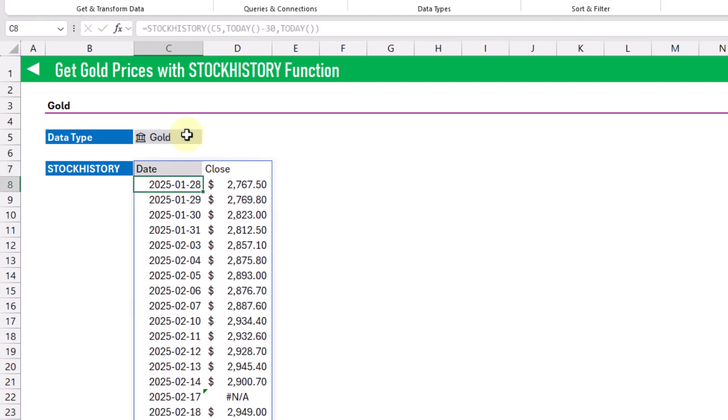And when we press enter, the STOCKHISTORY function is going to return a list of dates from the last 30 days, along with the corresponding closing gold price for that date.